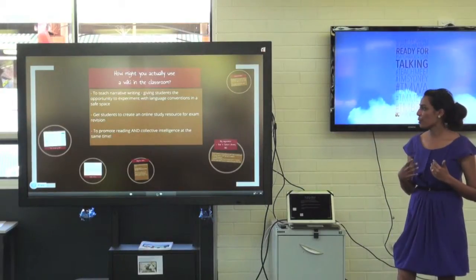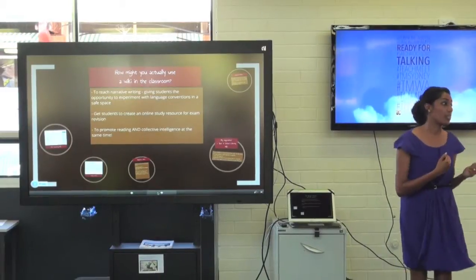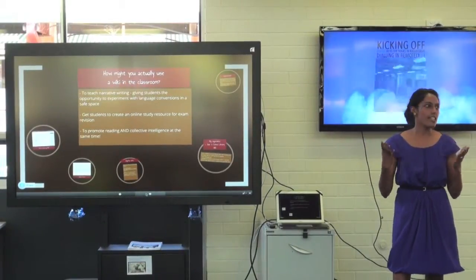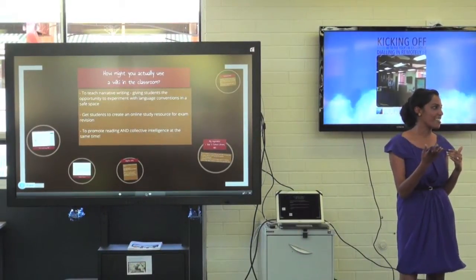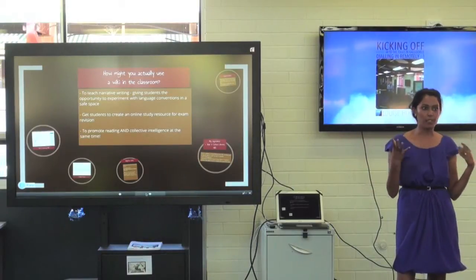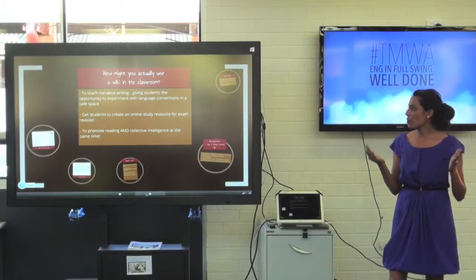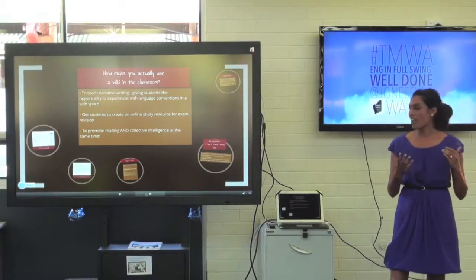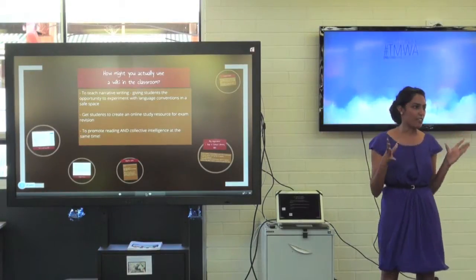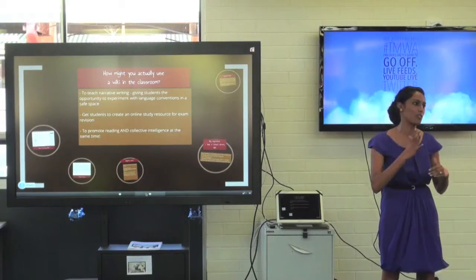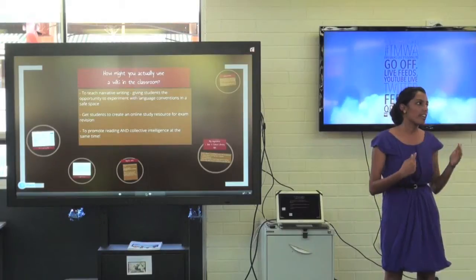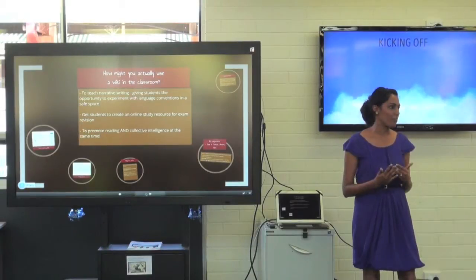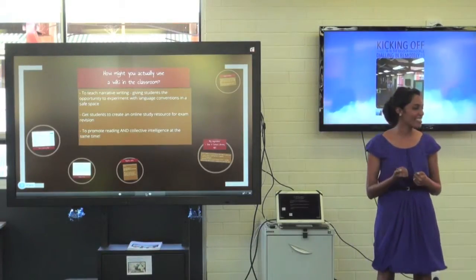I've seen a few projects where wikis have been used to teach creative writing — giving students a topic, or giving ESL students a story to research collaboratively, like the story of Little Red Riding Hood. It gives them the opportunity to experiment with language conventions and help each other edit their work in a very safe space, helping kids gain confidence in their writing.